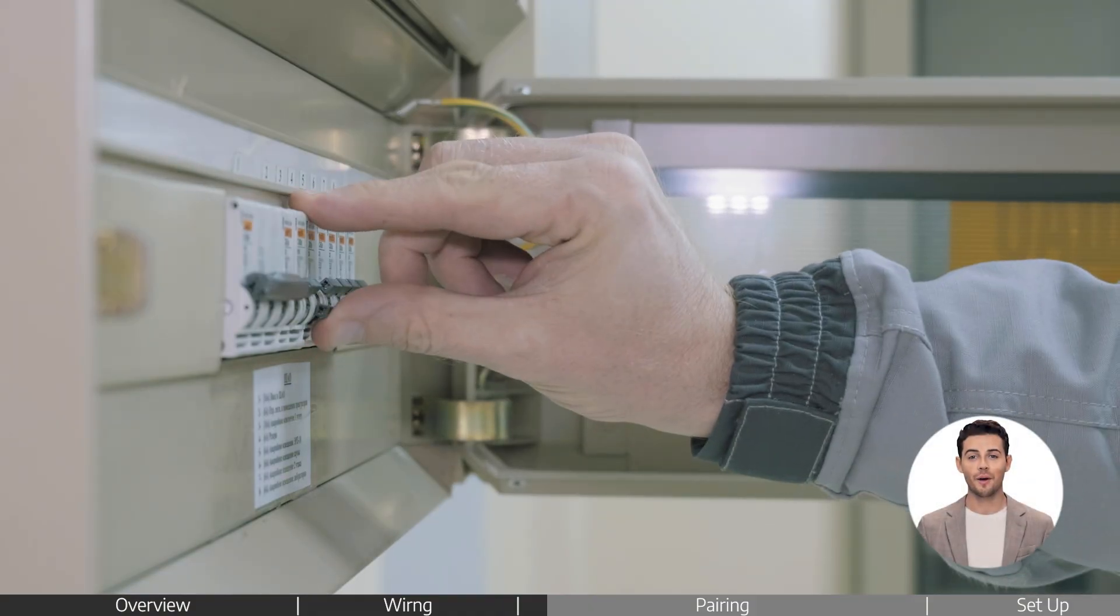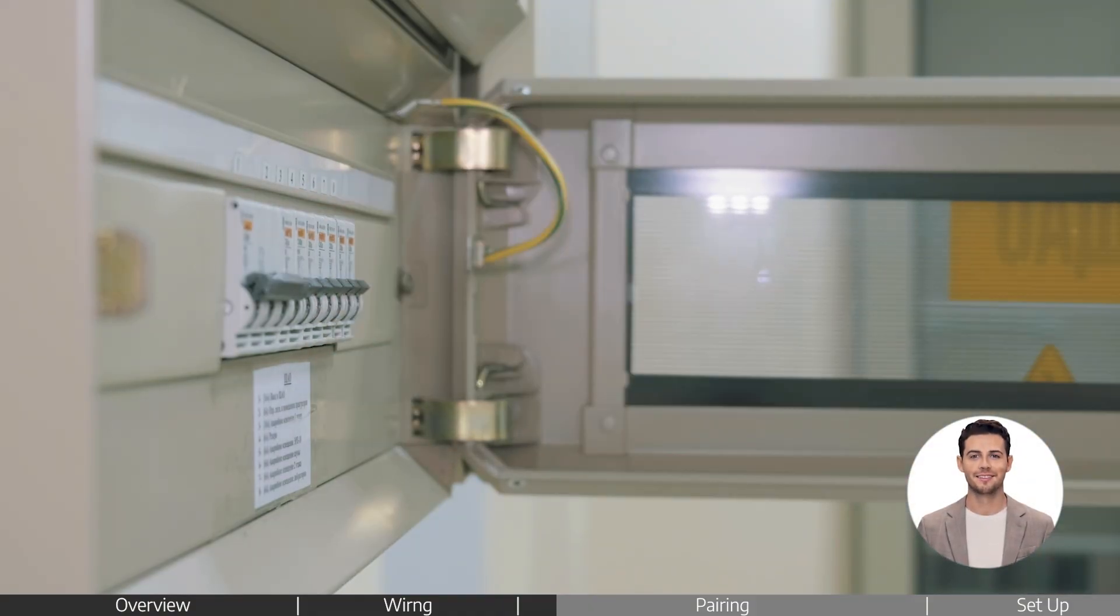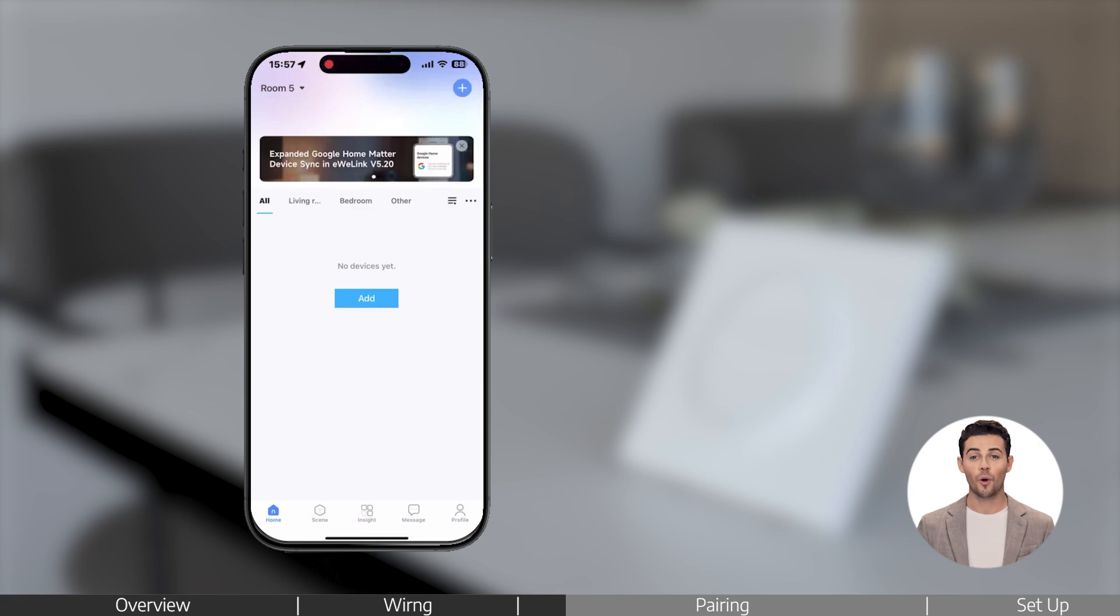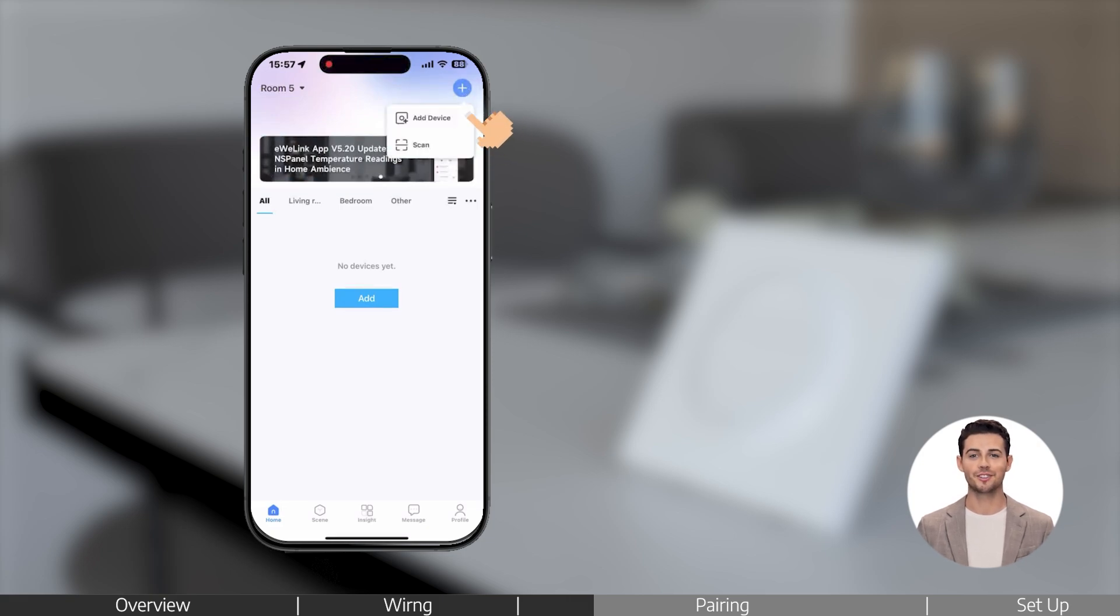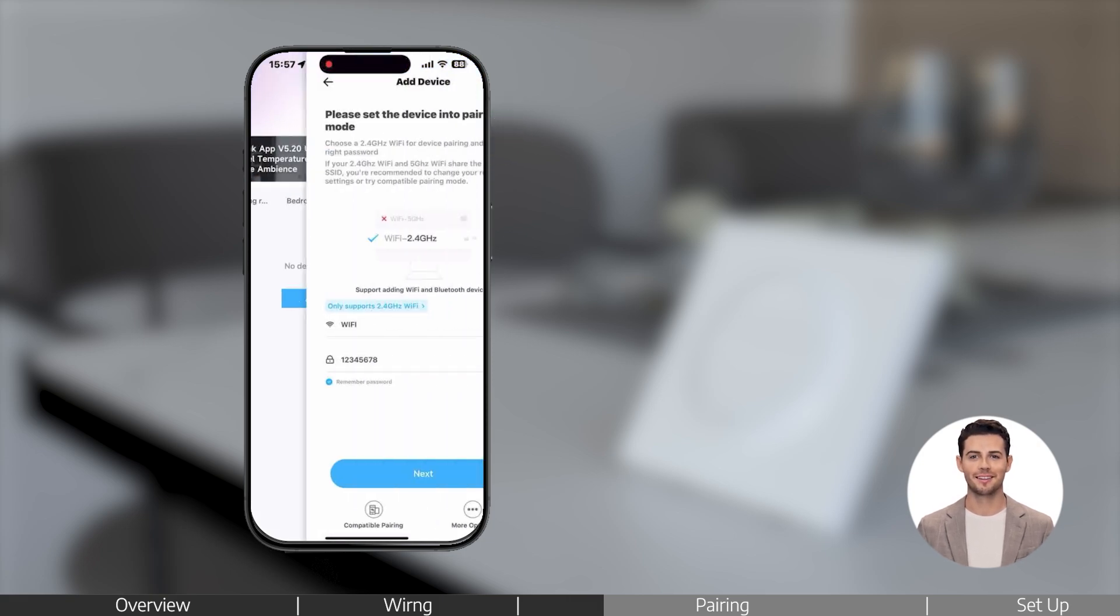Turn the power back on. Open the eWelink app on your phone, pair and add your Zigbee Gateway.